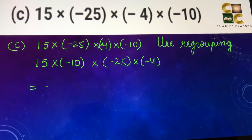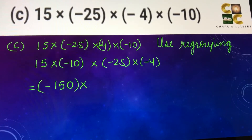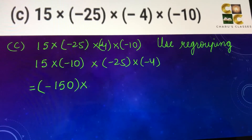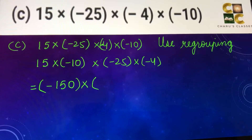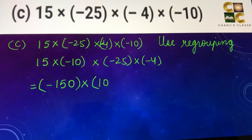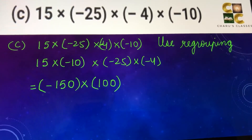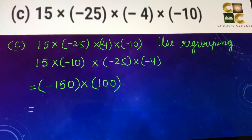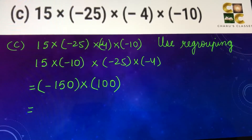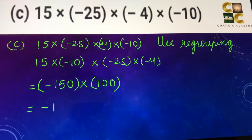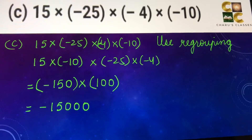15 into minus 10 is minus 150. Minus 25 into minus 4 — two negative numbers in multiplication give a positive answer — so this is 100. Now there is one positive and one negative, so the multiplication answer is negative. So this is minus 15,000.